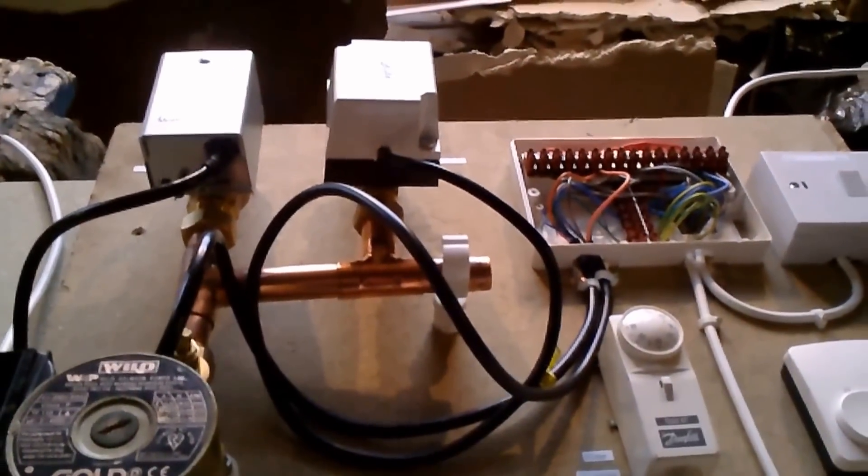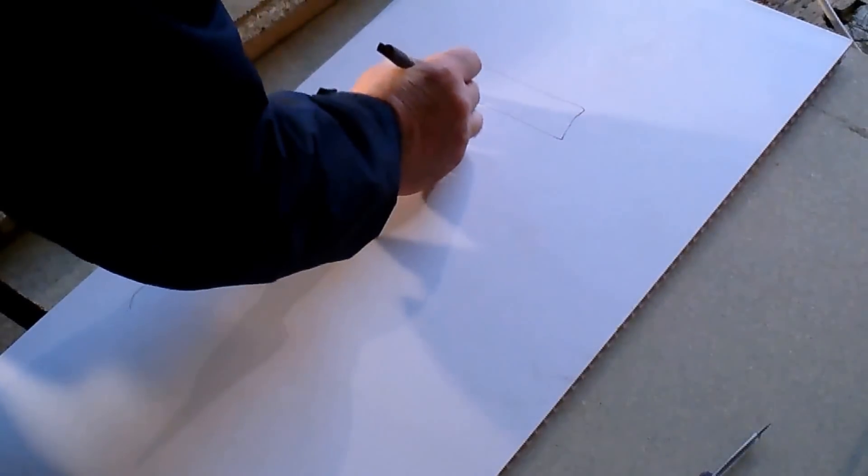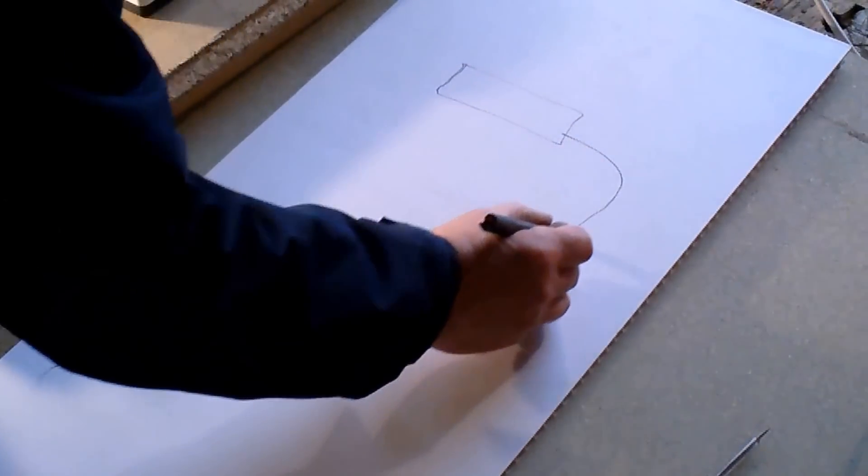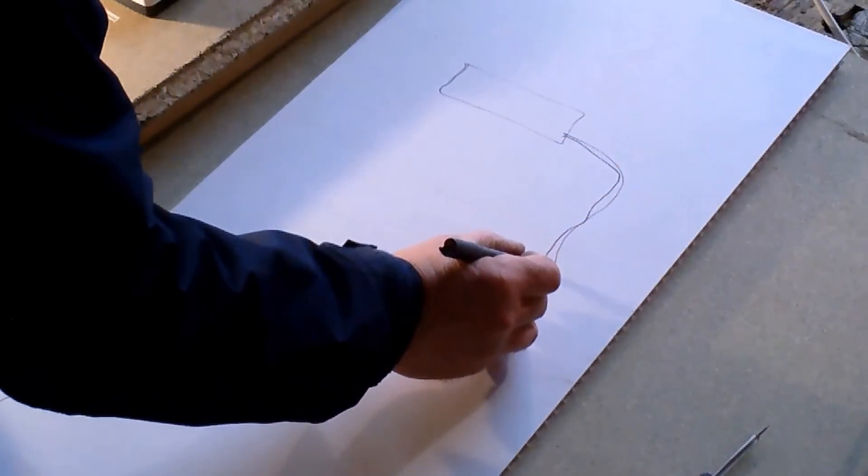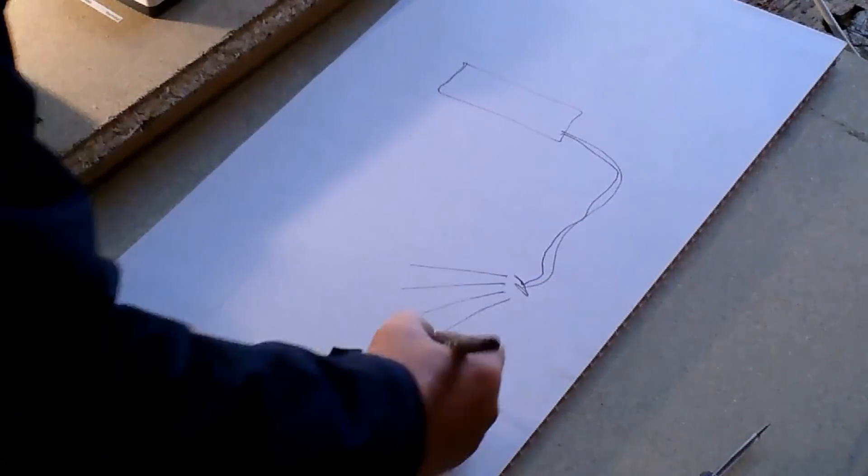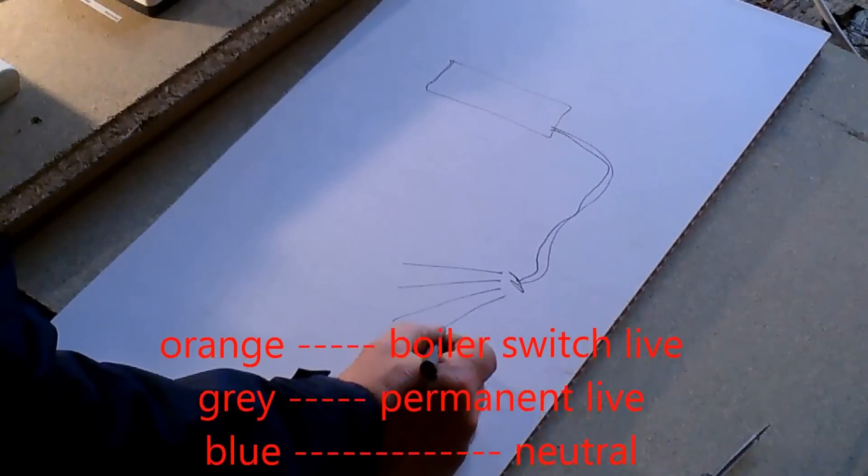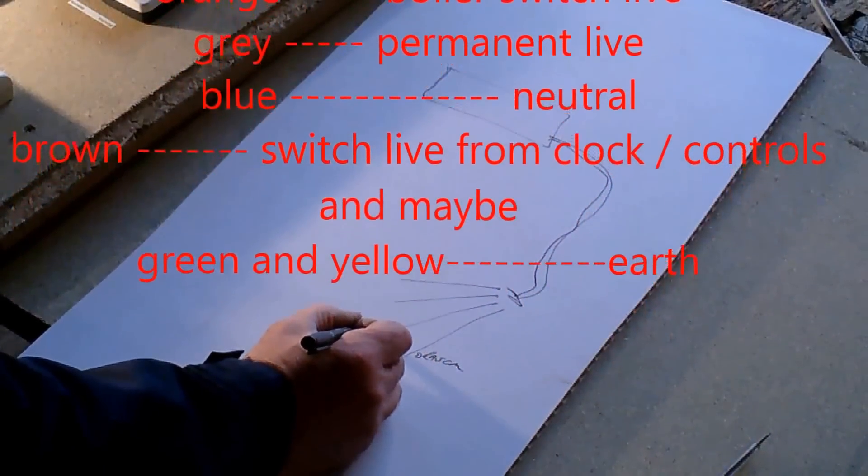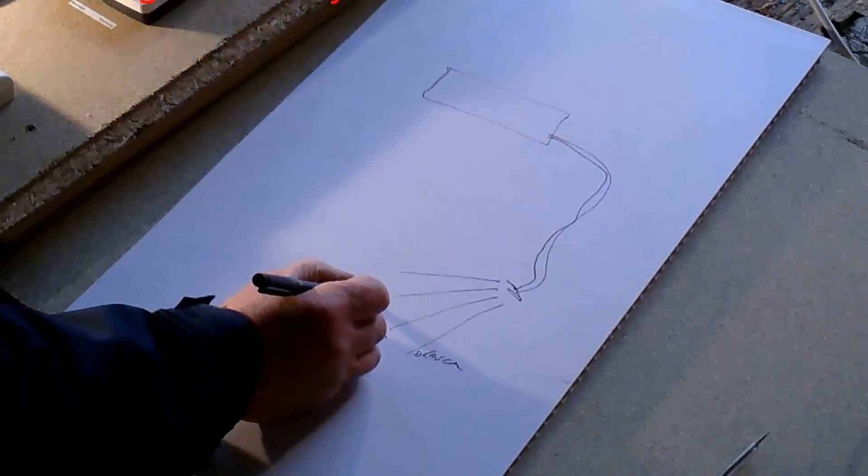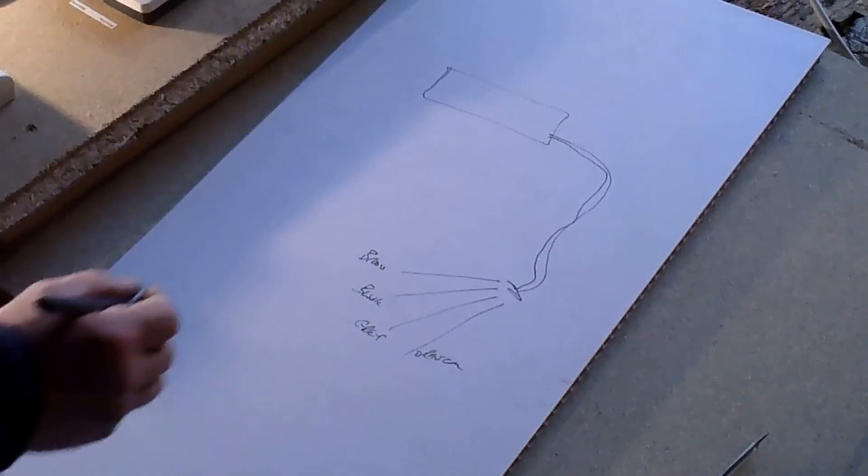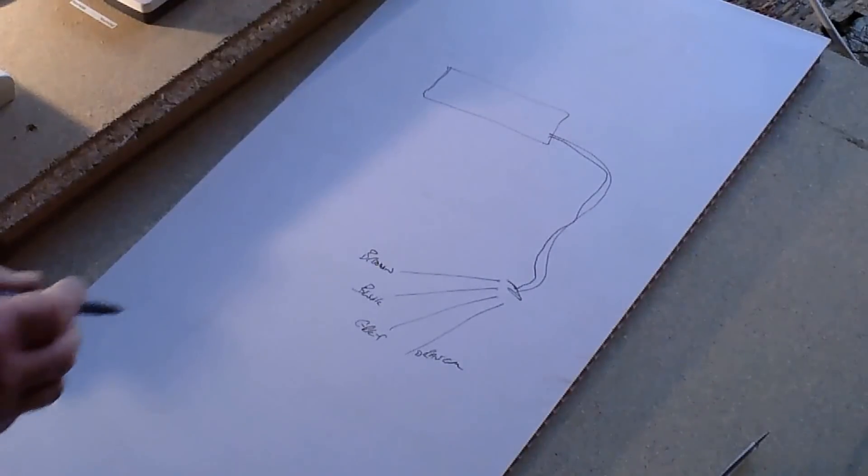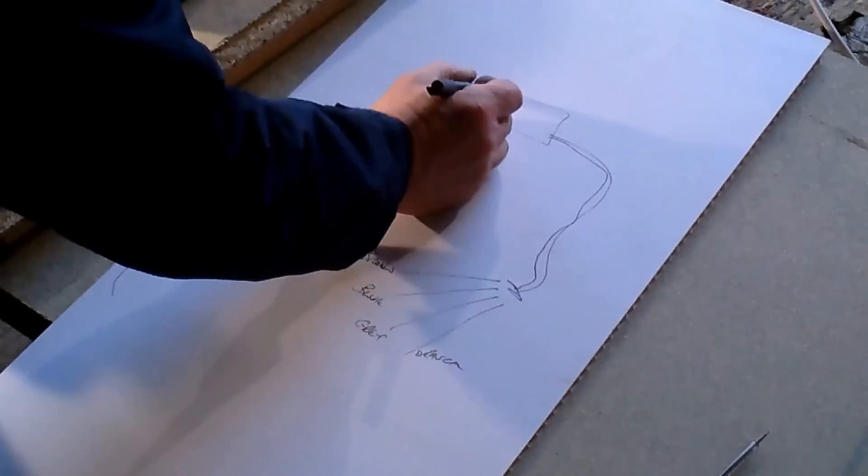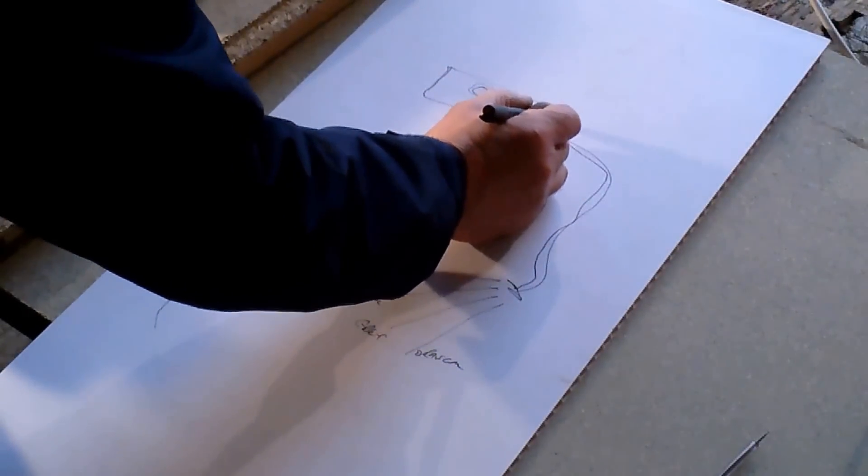I'll do a bit of a diagram. We have the zone valve. I hope you can see that drawing. We've got the wire from it. What a rubbish drawing, anyway forget that. So you've got your four wires: you've got your orange, grey, blue, and brown.